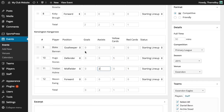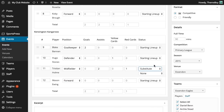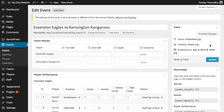We'll say that this player was a substitute, so we'll change his status from starting lineup to substitute. Once we've added our results, let's update the event and go see what it looks like.